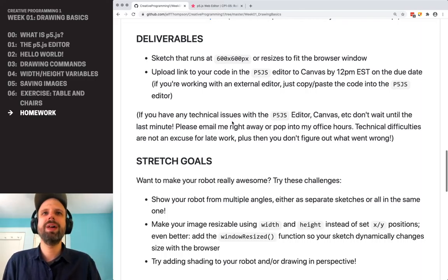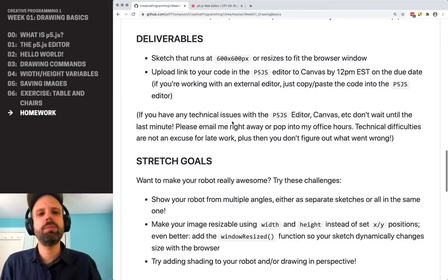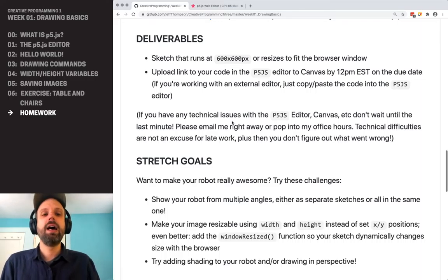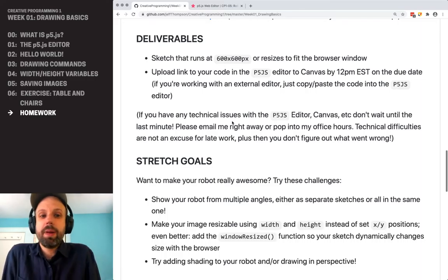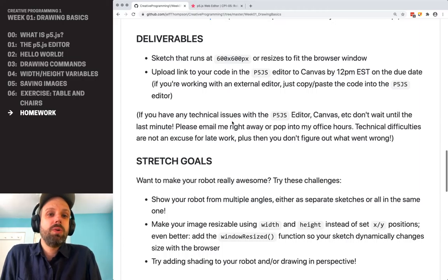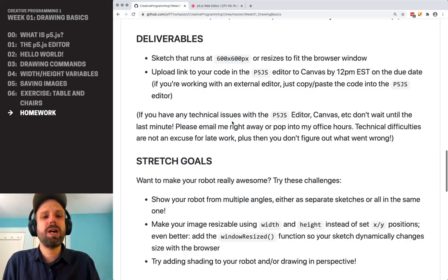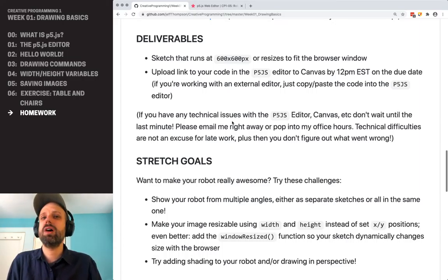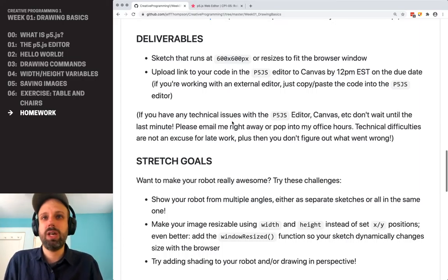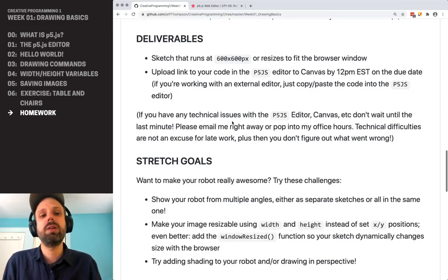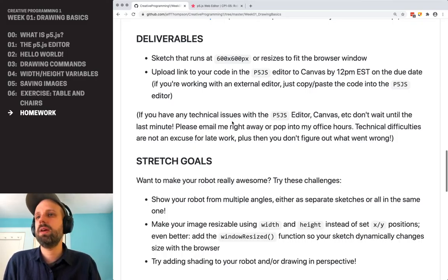If you shoot me an email at like 10 minutes before the due time, I'm not going to be able to help you. So don't wait. Give yourself some time. These things are really challenging and it takes some practice, so give yourself some leeway there.